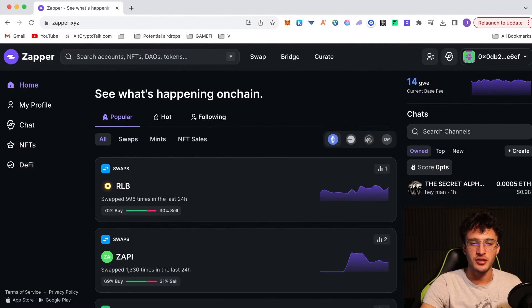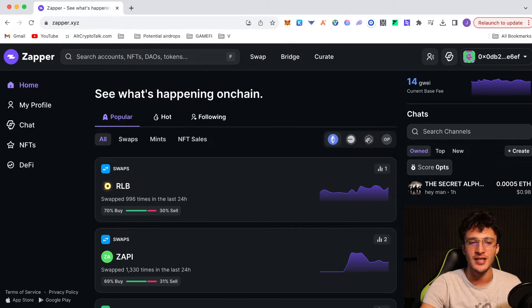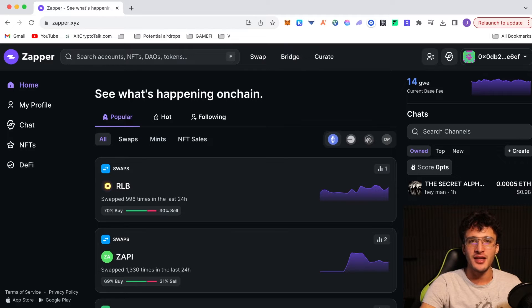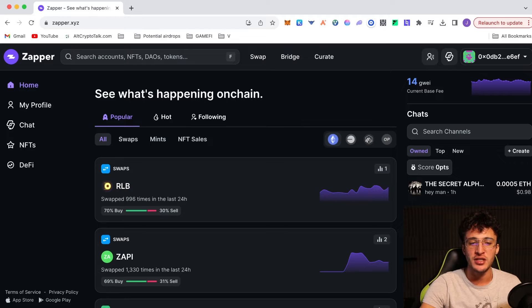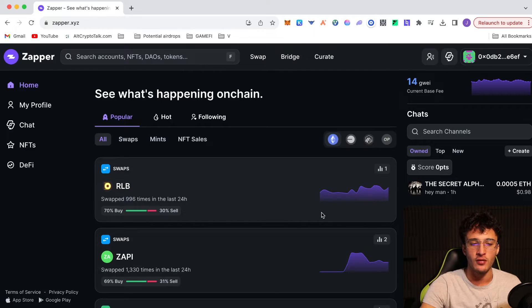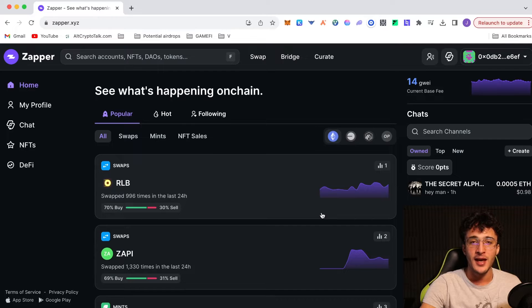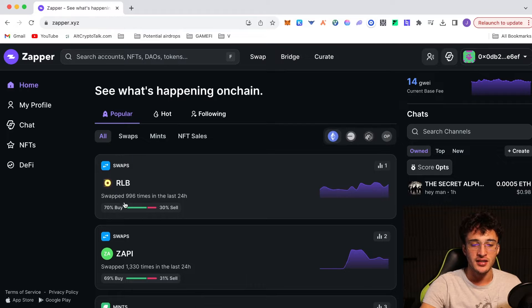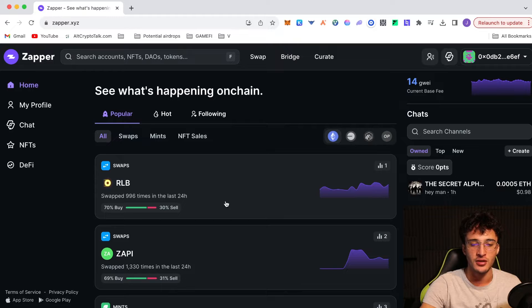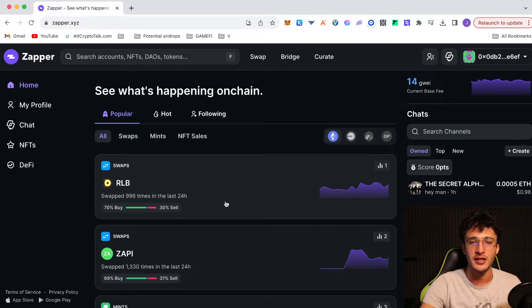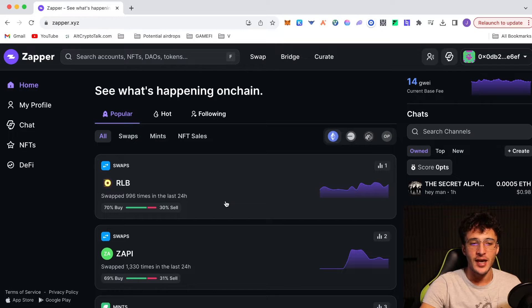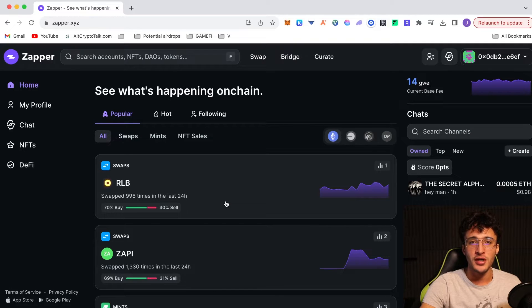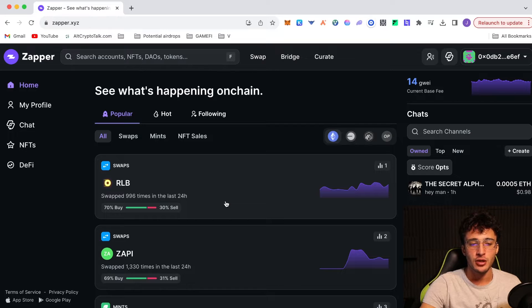Okay ladies and gentlemen, so the first step is to head over to the Zappa website, which is zappa.xyz. And Zappa guys is a wicked crypto tool that you can use to find on-chain data, such as the most recent, popular and hottest buys and sells. For example, we've got RLB here, which is Rollbit, a gambling token. As you can see here, it says swapped 996 times in the last 24 hours. So you can check out all the coolest on-chain data that could make you a lot of money. Now, this isn't what's going to get you the airdrop for the Zappa protocol.